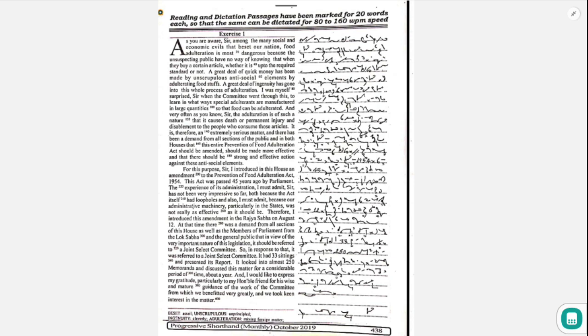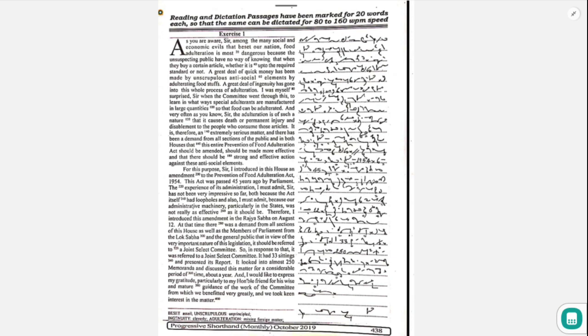As you are aware, among the many social and economic evils that beset our nation, food adulteration is most dangerous because the unsuspecting public have no way of knowing when they buy a certain article whether it is up to the required standard or not.